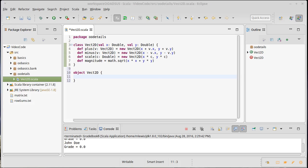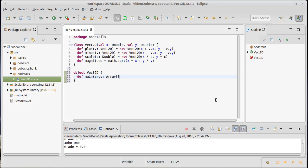But just like any singleton object, you can put a main in it and that main will allow it to run as an application. So we can say def main, args is an array of string, unit equals.